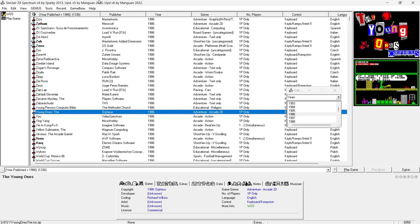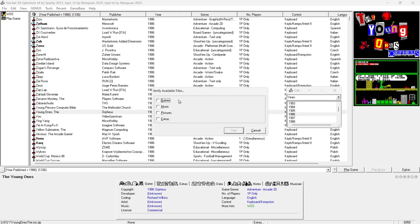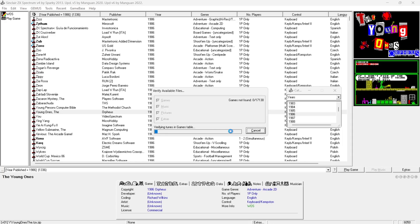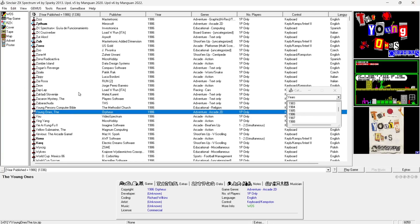We need to verify everything too so it's all set up perfectly. To do this go to Tools, then Verify Available Files, check Games, Music, Pictures, Extras and press Start. Once everything's been verified and you can see what I can see, let's look at the interface.